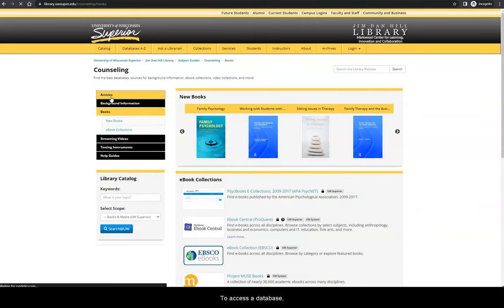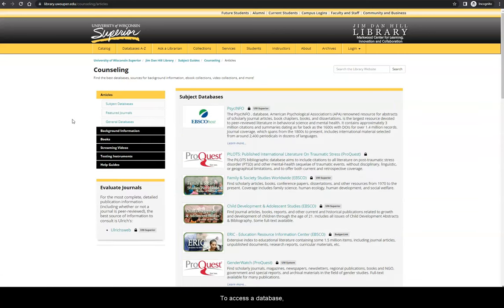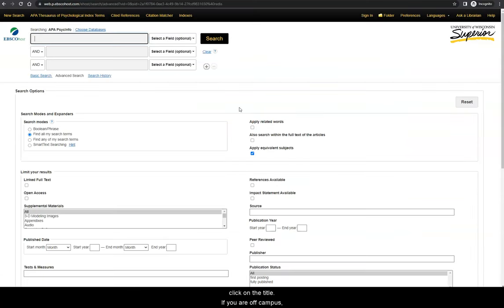To access a database, click on the title. If you are off campus, you will be asked to log in with your UWS credentials first.